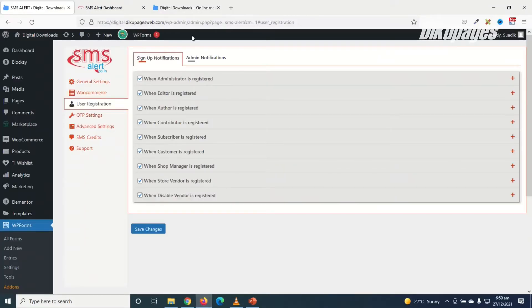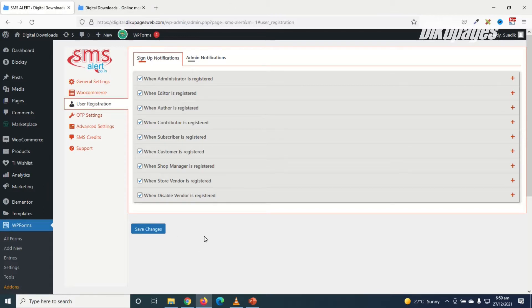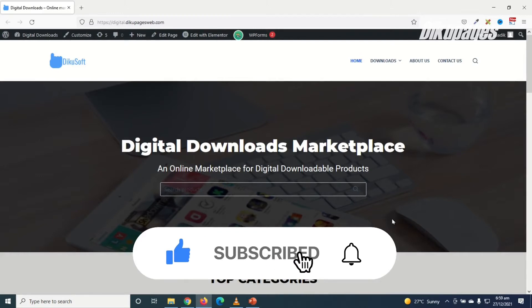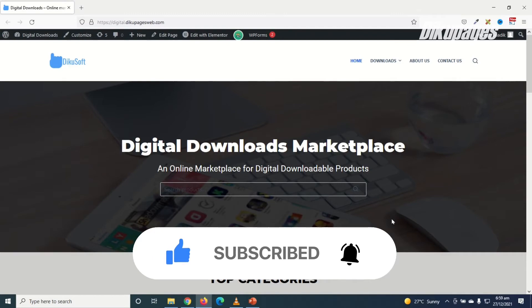So this means the plugin is working fine. So that's it on how to send SMS alert on orders for your e-commerce website, especially if you are using WooCommerce. So I hope this video was helpful. If you found value, kindly hit the like button, subscribe, and also enable the notification bell so that you don't miss out on future videos. Keep watching and I'll see you in the next one.